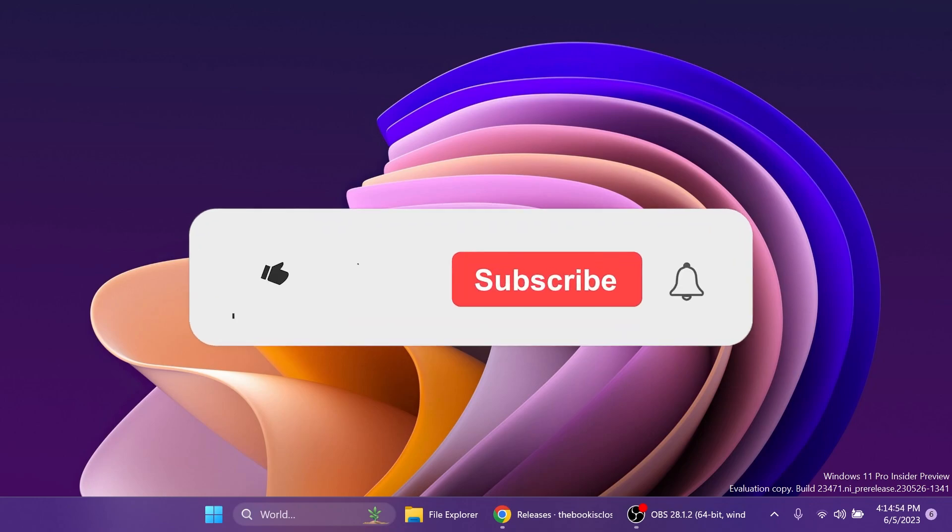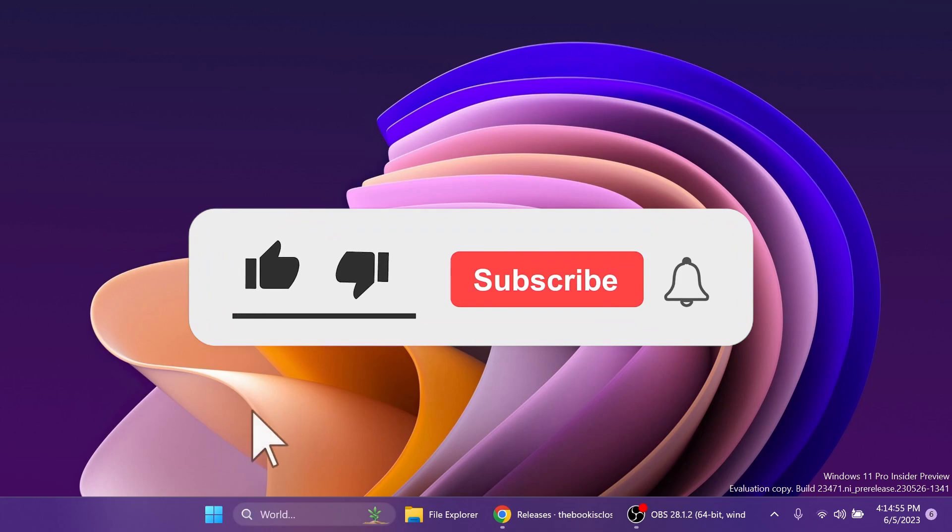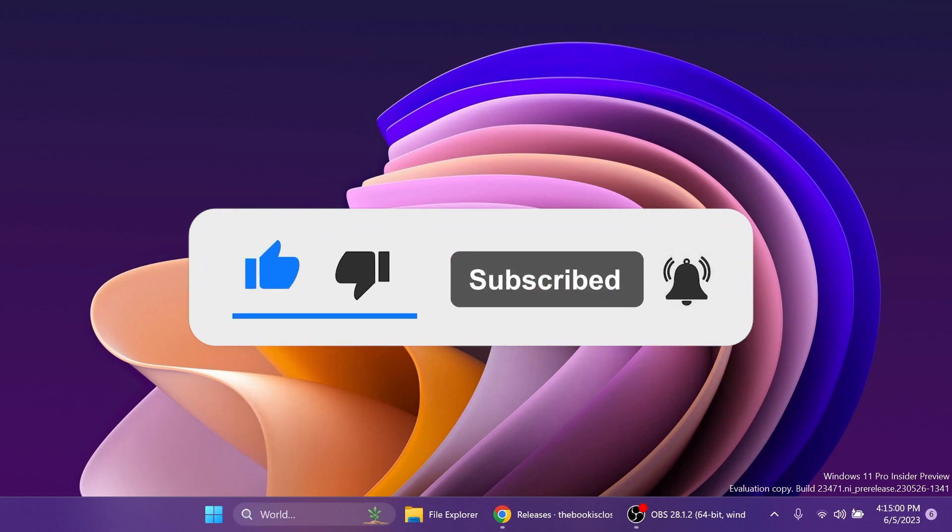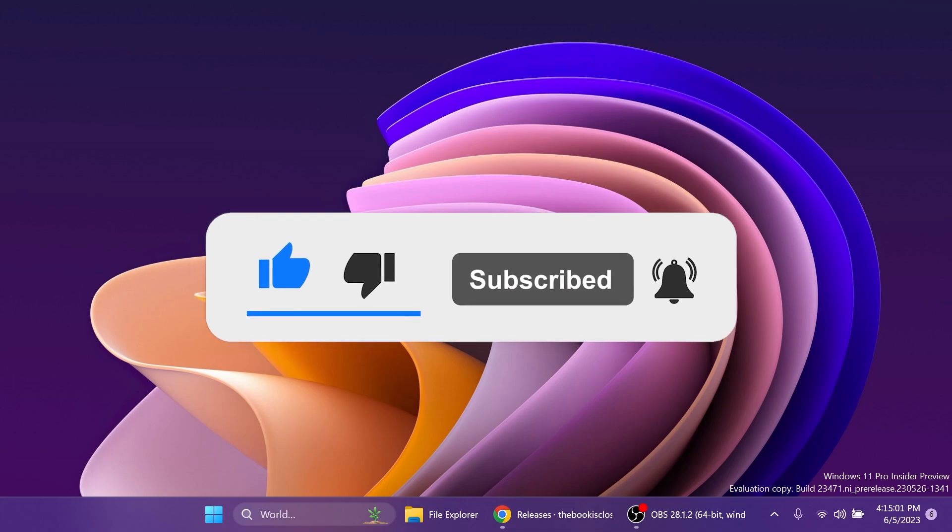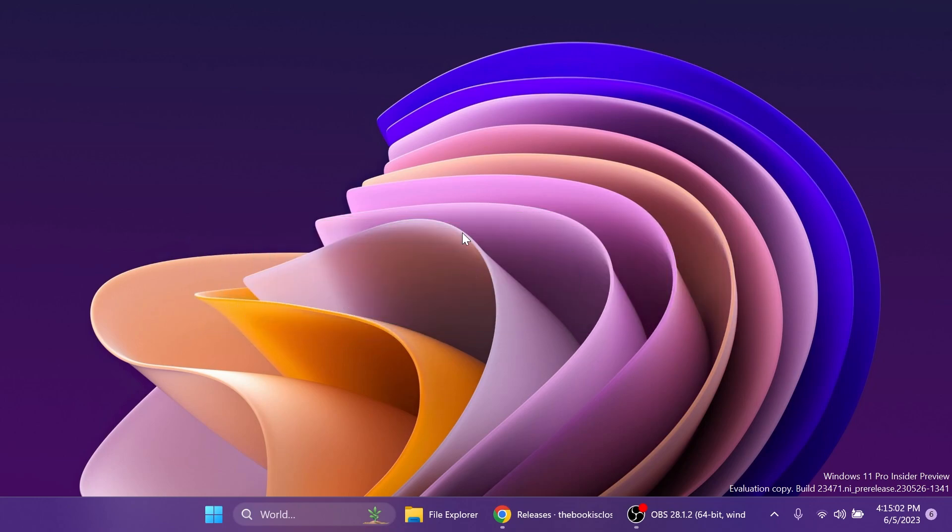If you enjoy videos like these, please don't forget to leave a like below and also subscribe to the TechBased channel with the notification bell activated so that you won't miss any future uploads like this one. So let's begin with the video.